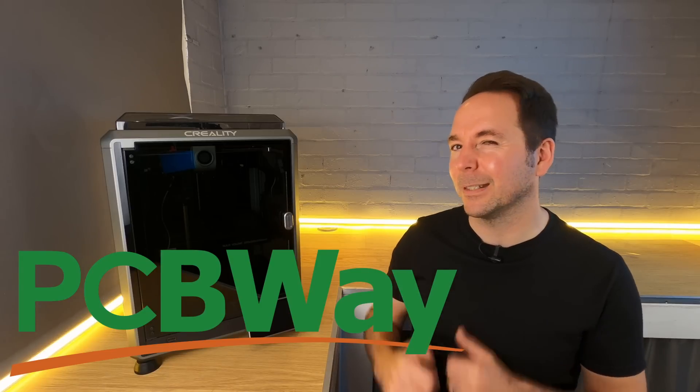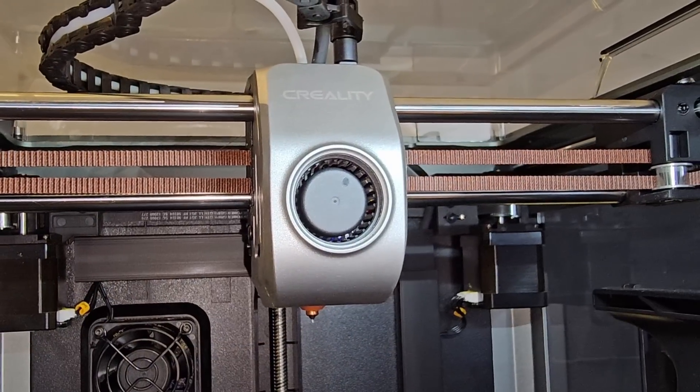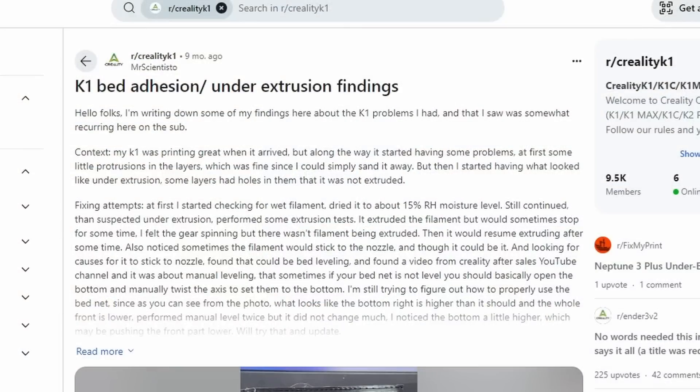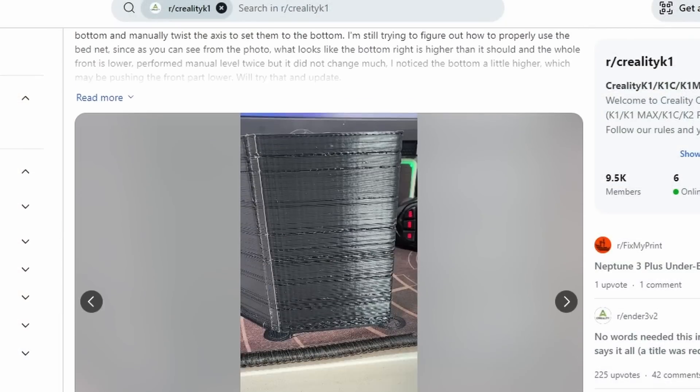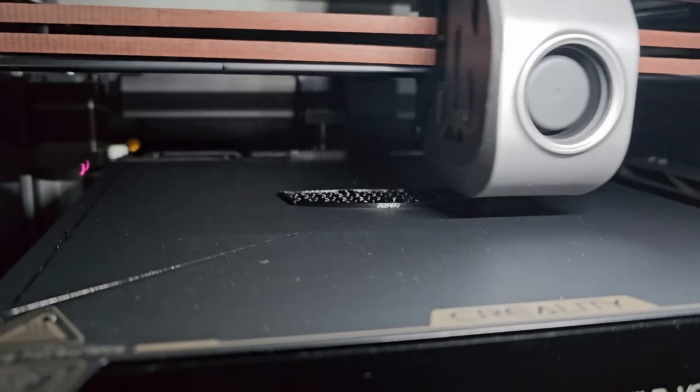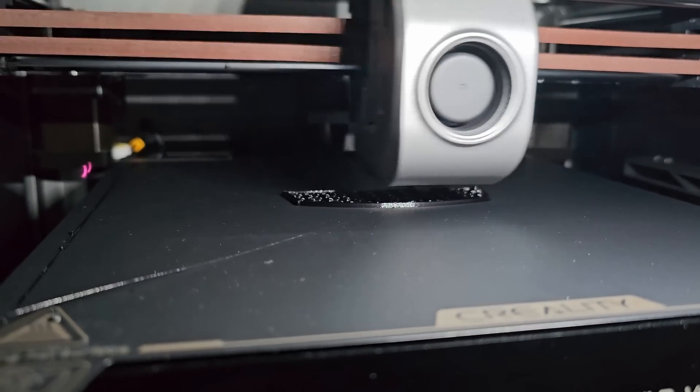Now back to the K1C. The last issue that Creality seemed to have fixed with the K1 is with the hotend and extruder. The K1 had under-extrusion issues and multiple accounts of problems with the hotend thermistor readings, but I'm pleased to say that I didn't encounter any of these issues while testing the K1C.